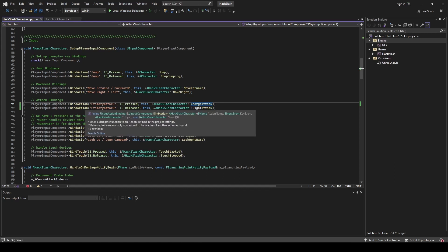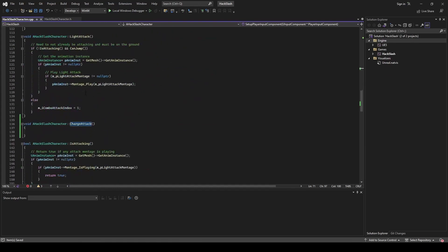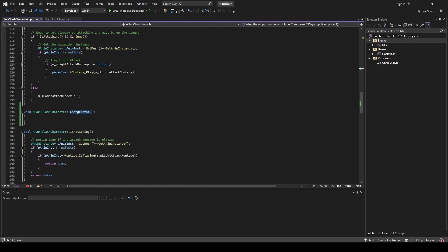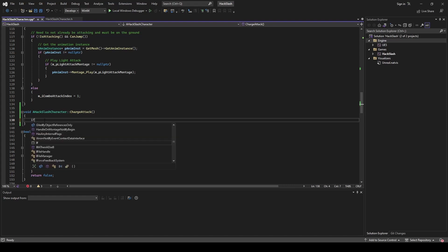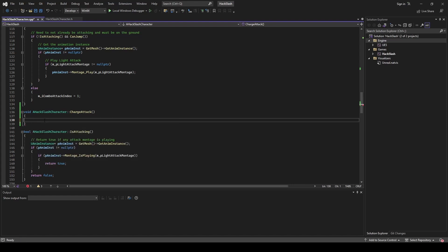This is going to make sense once I go and implement the charge attack method, and I'll break down why I'm doing everything. With that, we're going to go down into our charge attack method and implement this. For this method I'm just going to type everything out first and then break down what I'm doing and why I'm doing it.